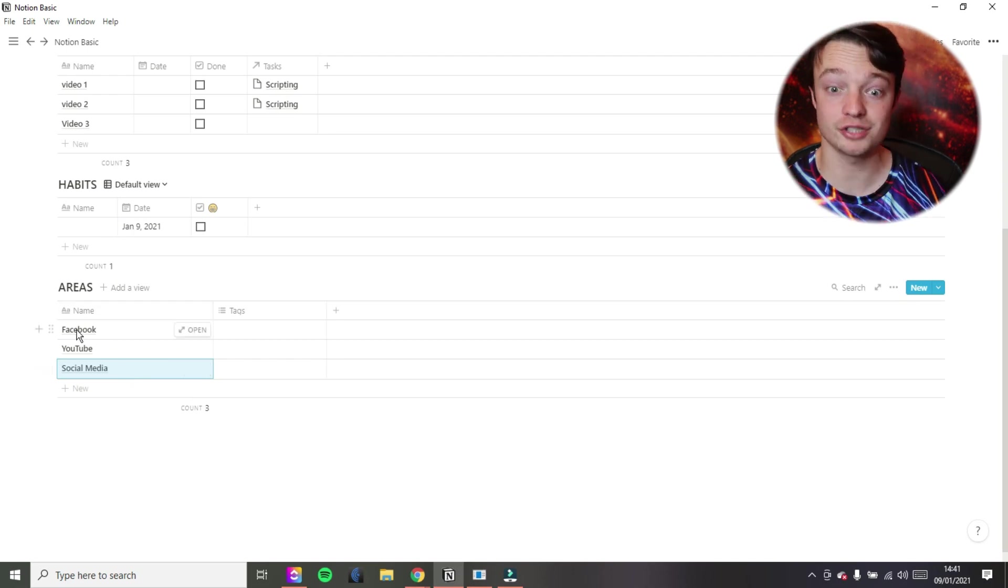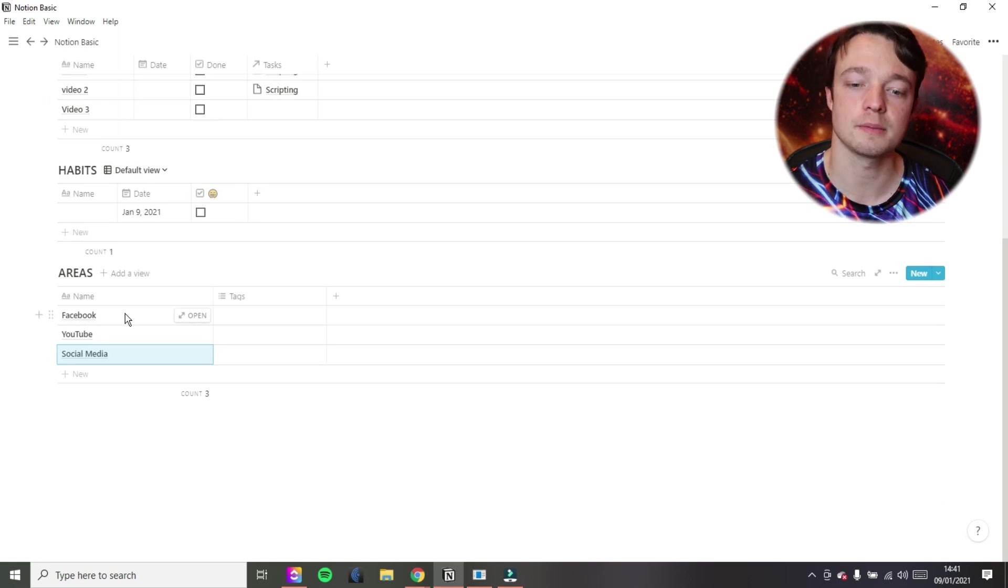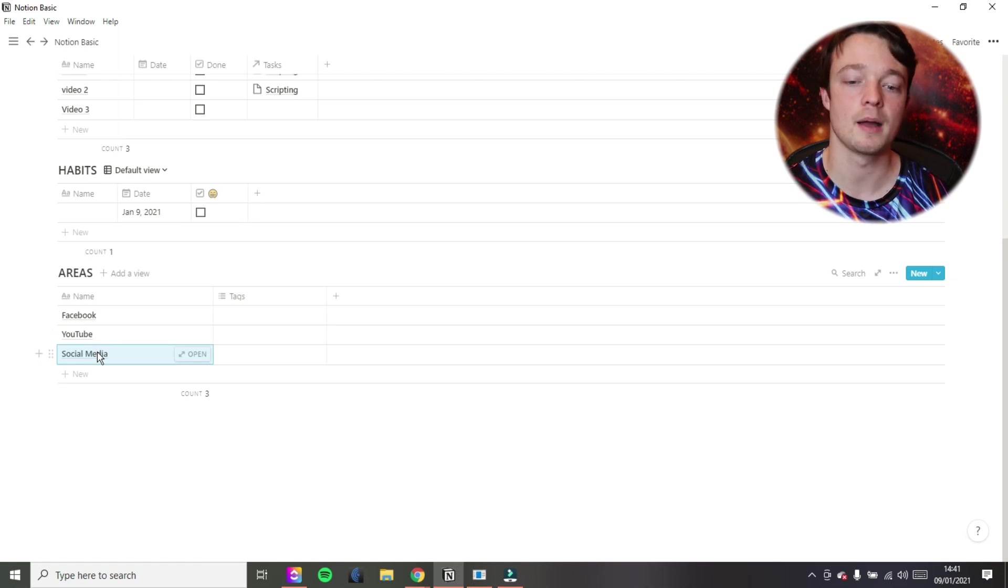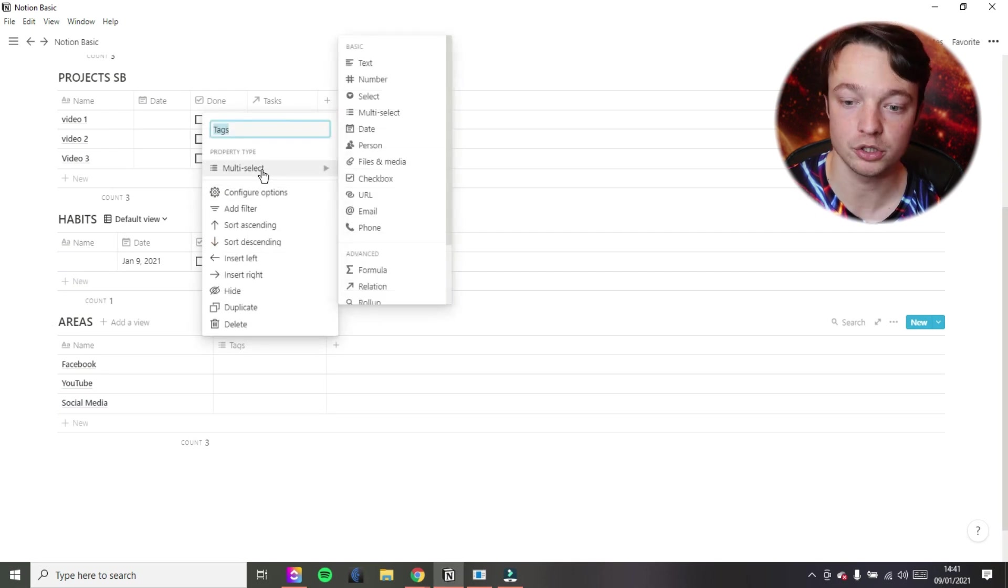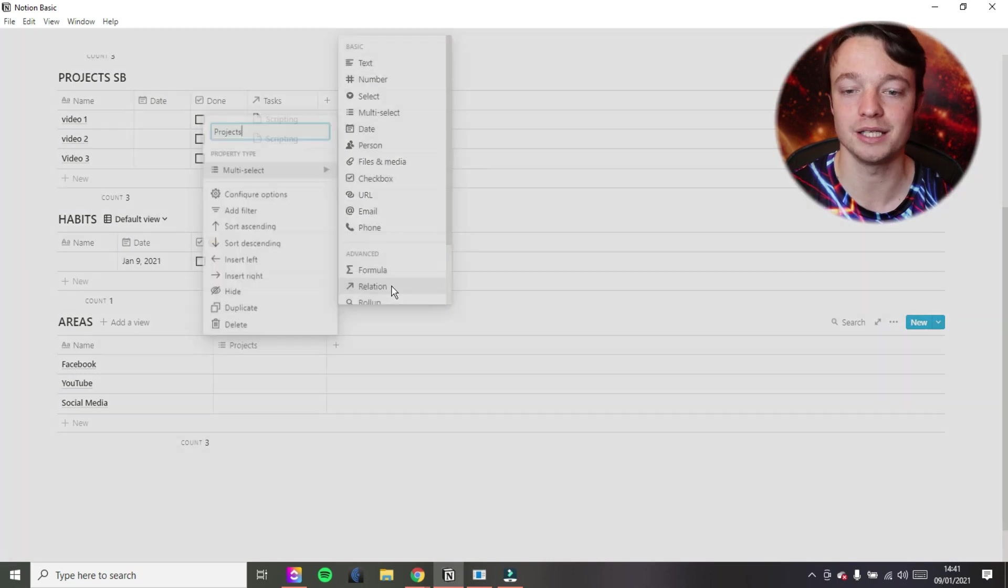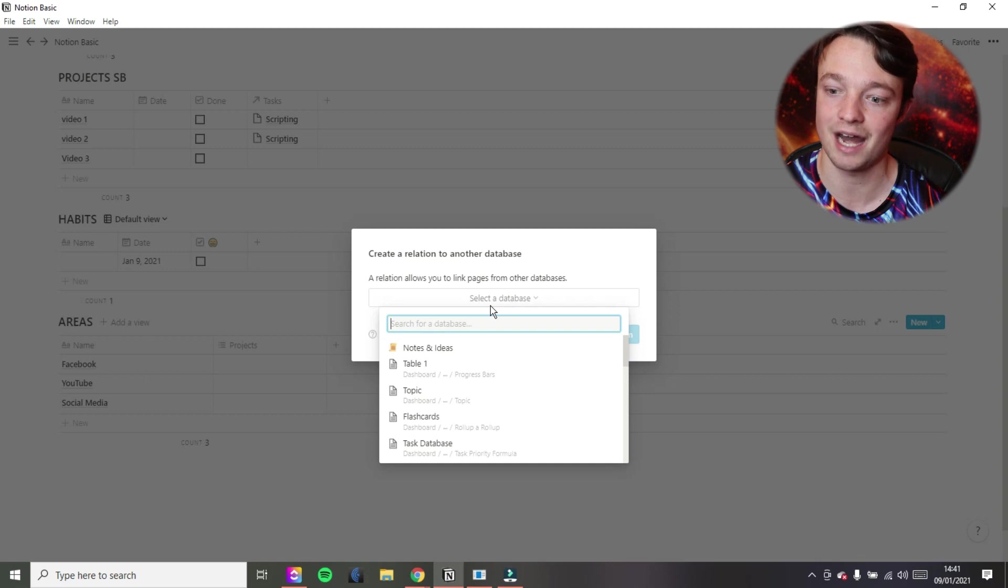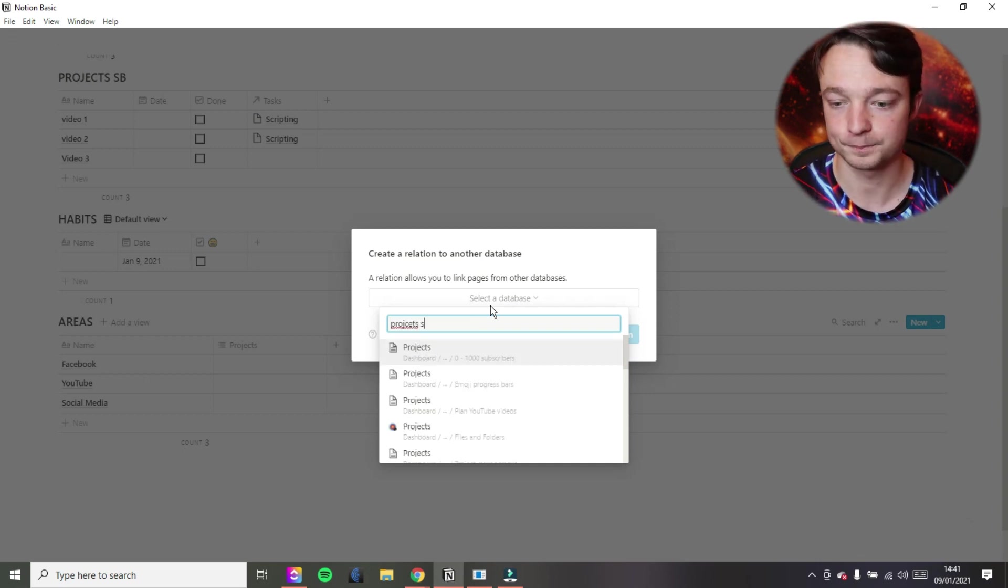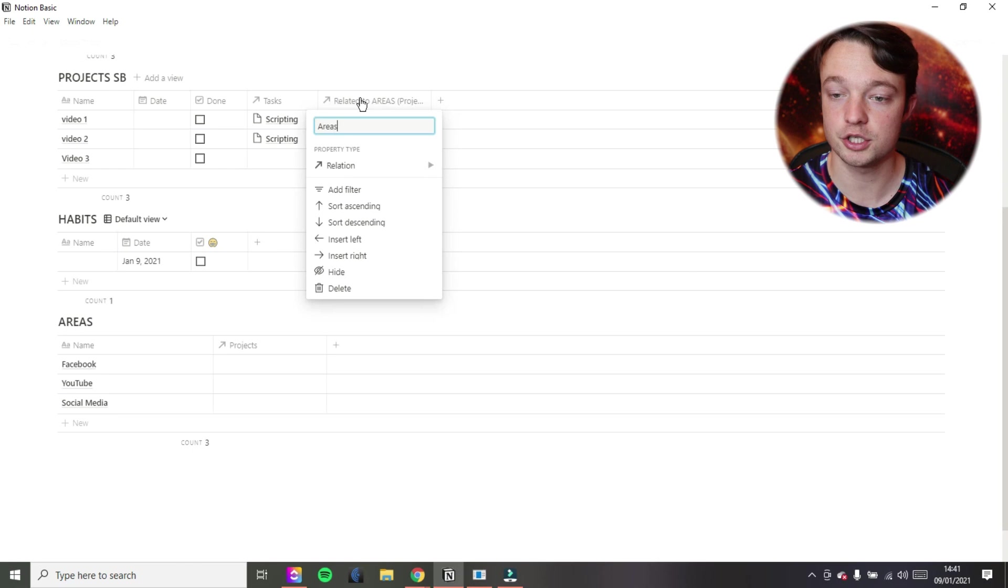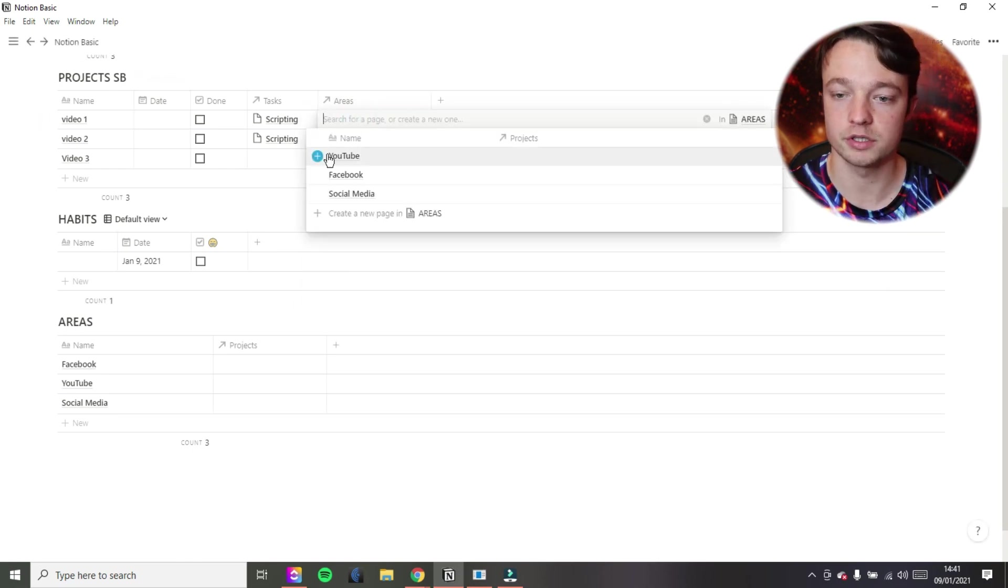So for me and content planning, I can have a content planner, projects database, content planner in Facebook. So that's just things related to Facebook. YouTube, same thing. Social media, I can then show all these social media related posts. So how do we do that? I'm going to go into tags. I'm now going to go into relations. I'm going to do the same thing we did with the projects database and tasks, but we're going to do projects and areas instead this time. So let's go projects SB. There it is. Create relation. So now we have the projects relation. It's going to appear there. Areas, nice and sorted.